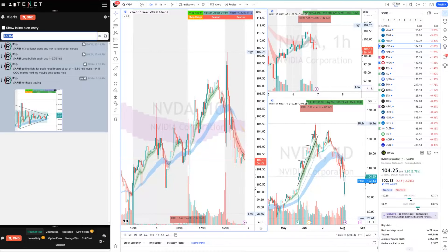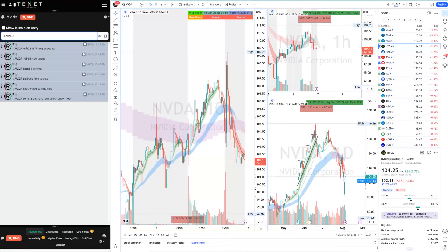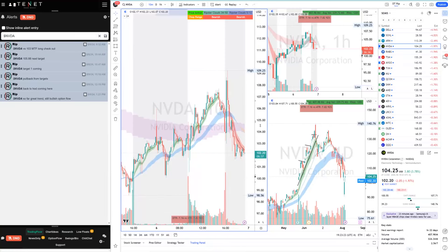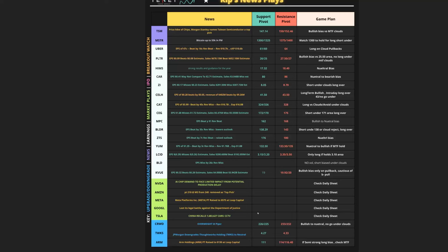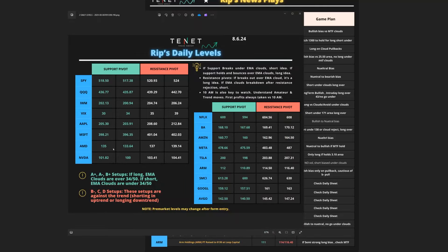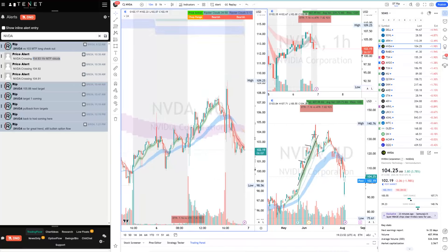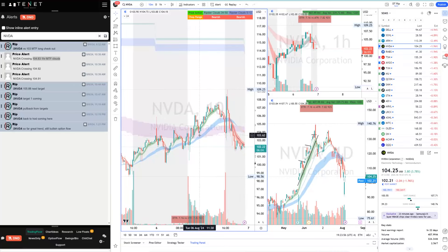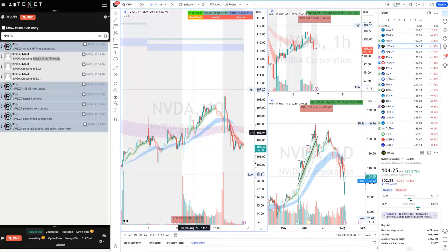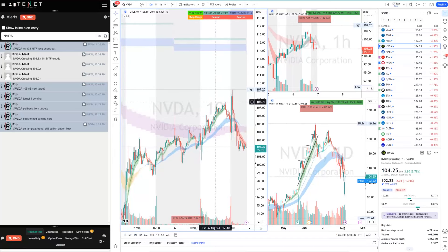NVIDIA was a long today. The plan: versus 103 MTF, long. Levels on NVIDIA and AMD — 135 is one area on NVIDIA around 101-102. When I saw the swipe back up and it pushed over the MTF cloud — that was the long. Then it pushed to 106, pulled back, 34/50 still your risk. When market was pulling back you hold it all day as long as the clouds hold. My main interest was to trade it over the 34/50, but it wasn't enough of a big move — still definitely a long all day.